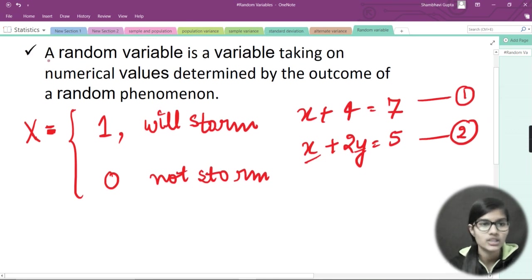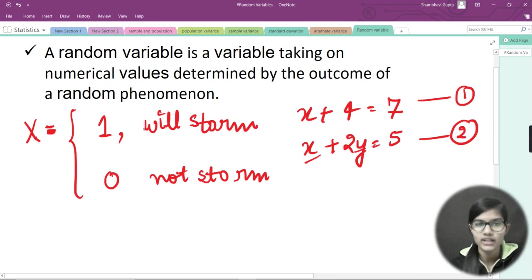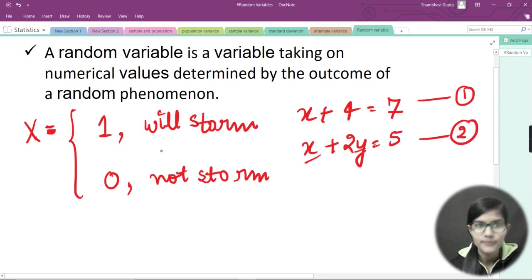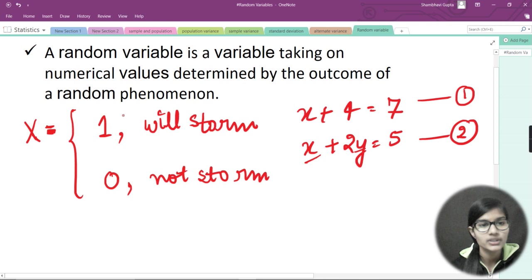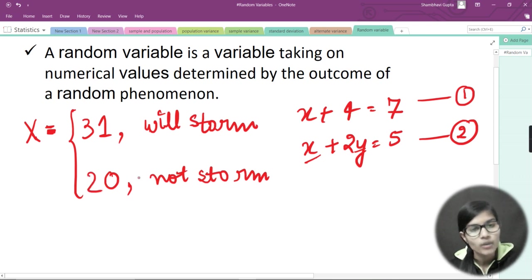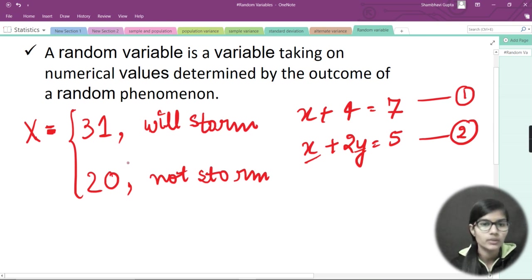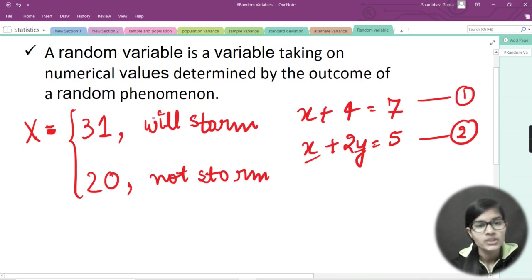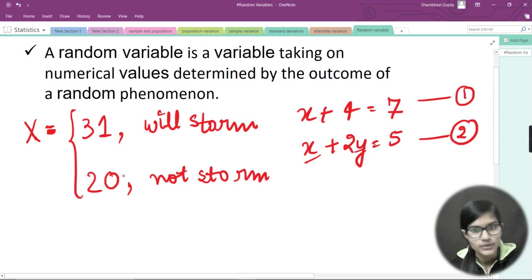Let's re-read the definition with this example. A random variable takes on numerical values — we've assigned 0 and 1 — determined by the outcome of a random phenomenon. The random phenomenon here is whether a storm comes tomorrow. We can't decide today; we have to wait and check. We can assign probabilities: say 31 is the probability it will storm, and 20 is the probability it won't.